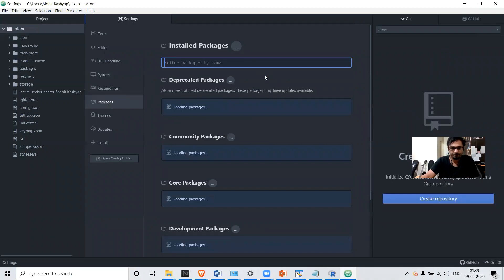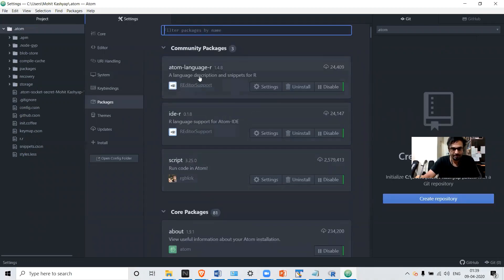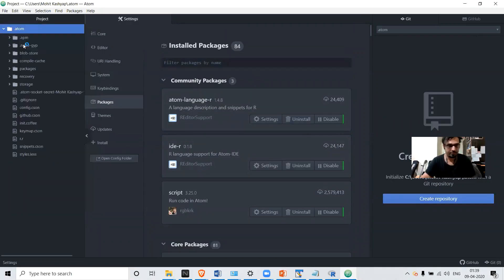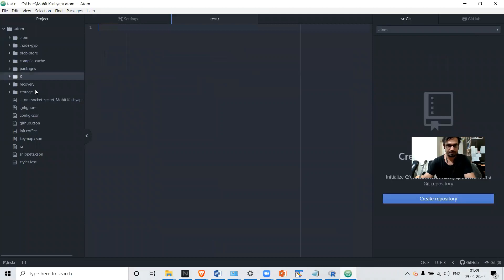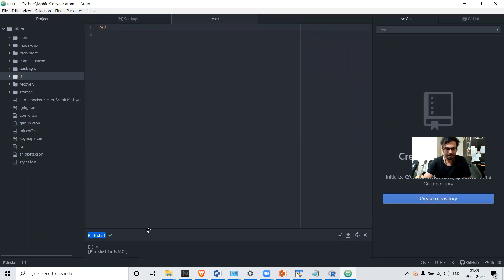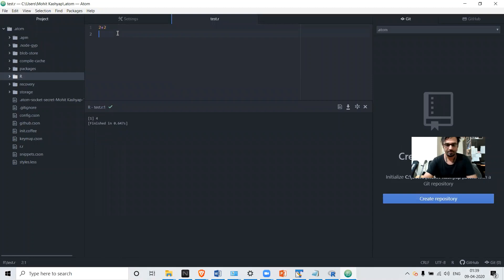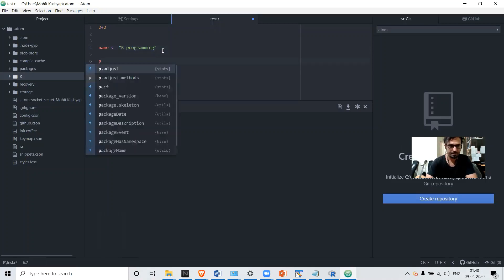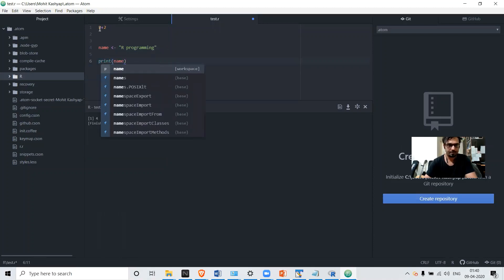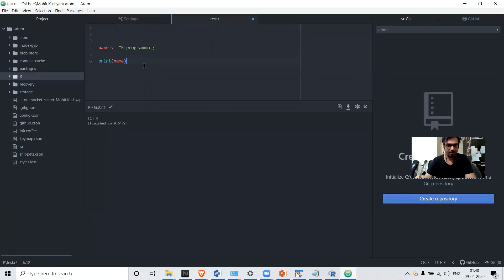Go to Packages and you can see all three packages are now installed. Let's create a project folder called 'R' and create a file called 'test.R'. Now let's test our program. You can see the result displayed at the bottom. Let's go ahead and print something and run the command — it is executing very well.